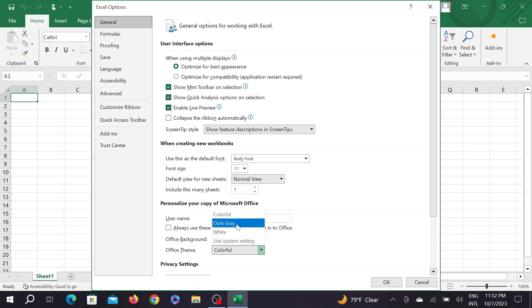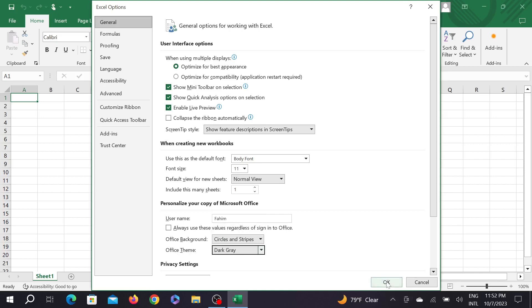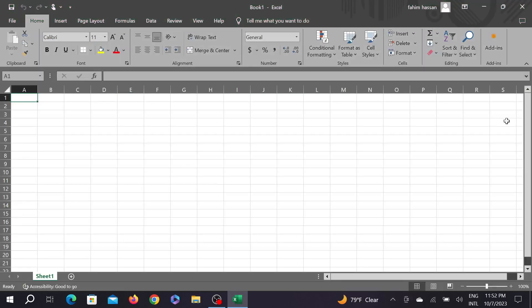Expand it and select dark gray here and just click OK. Now as you can see, the whole Microsoft Excel is turned dark. It's a dark gray, but this is dark mode. So in this way you can easily enable your dark mode.